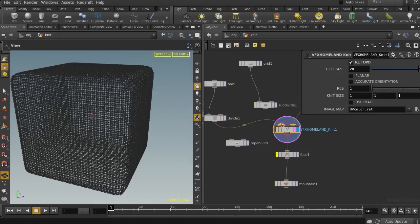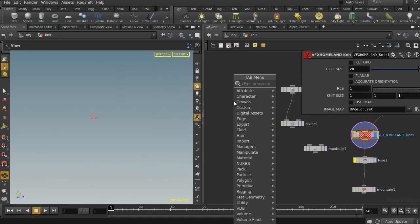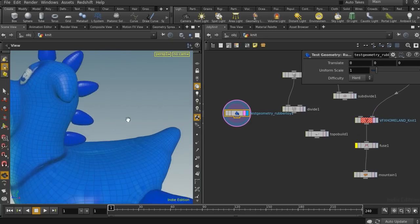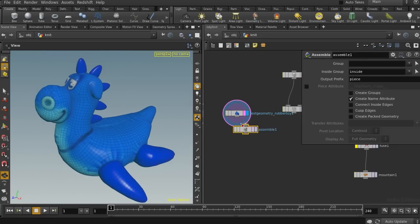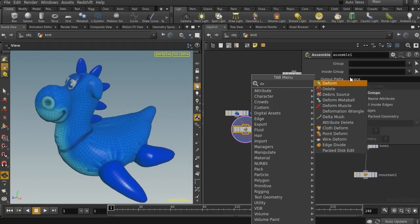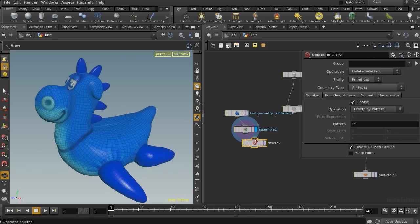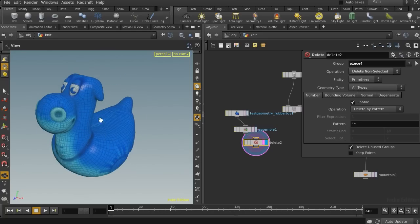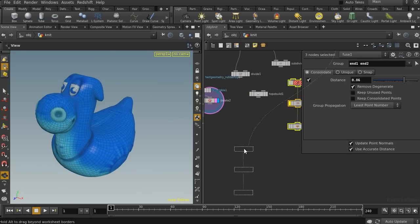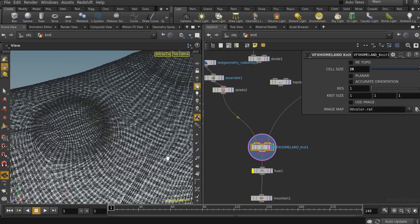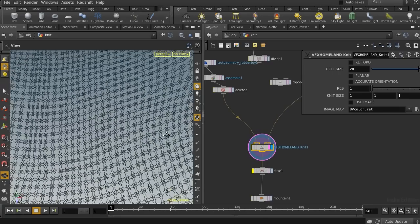Let's disconnect the box and turn off the re-topo option. For this example, let's use one of these test geometries. For faster feedback, let me delete every part and just keep the main body of this geometry. Let's connect it to the first input of the digital asset. You can see a good result when you zoom in.